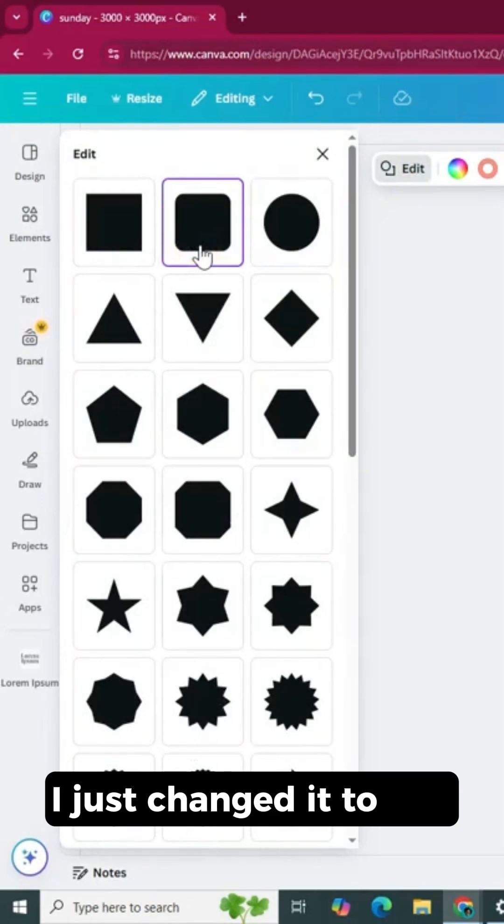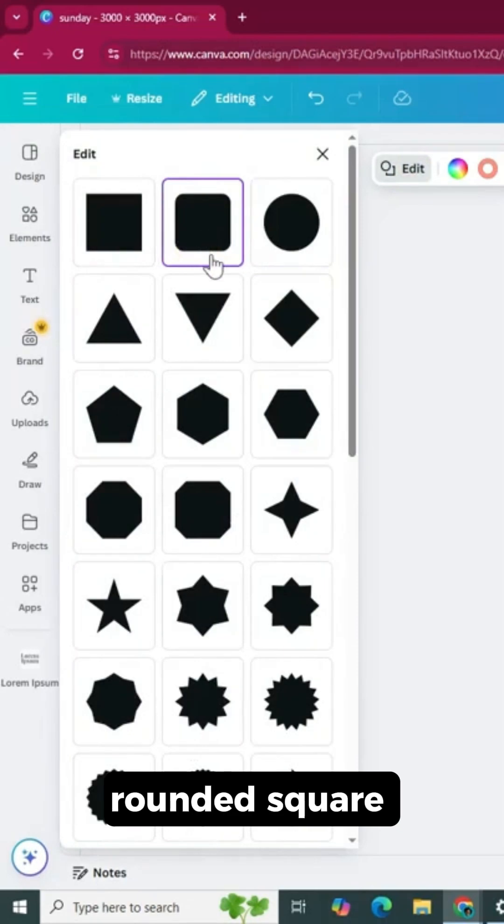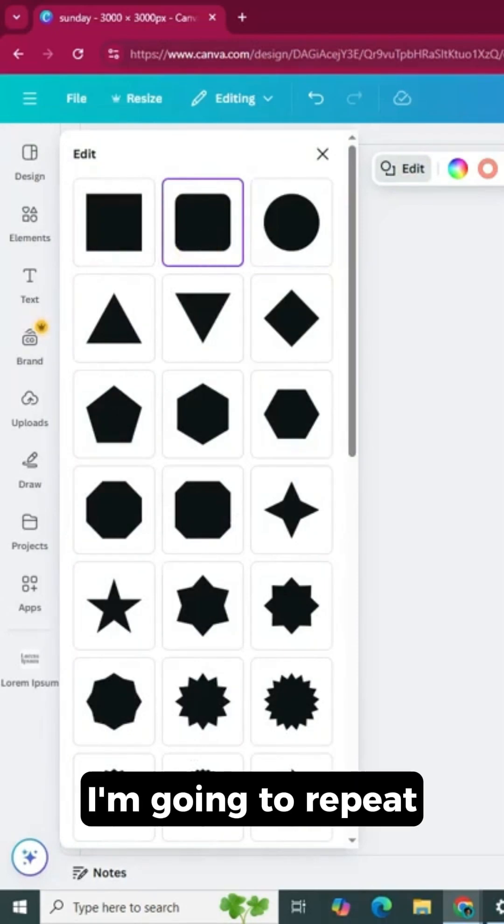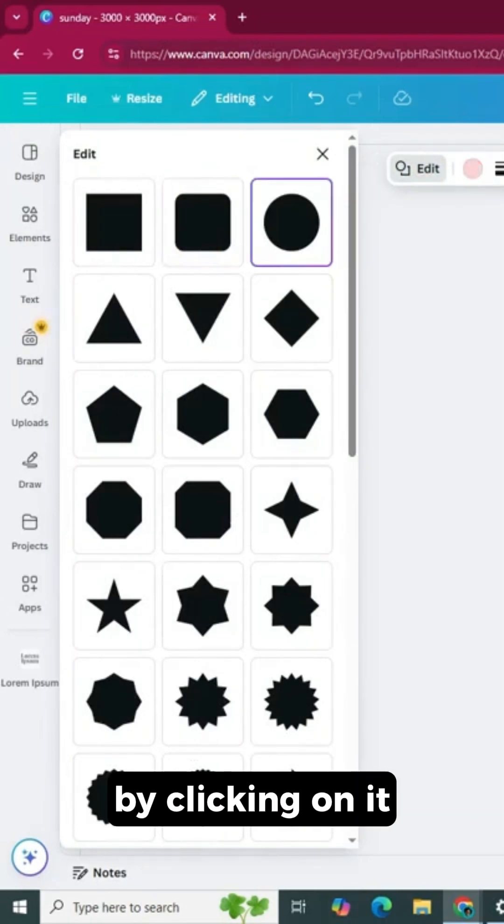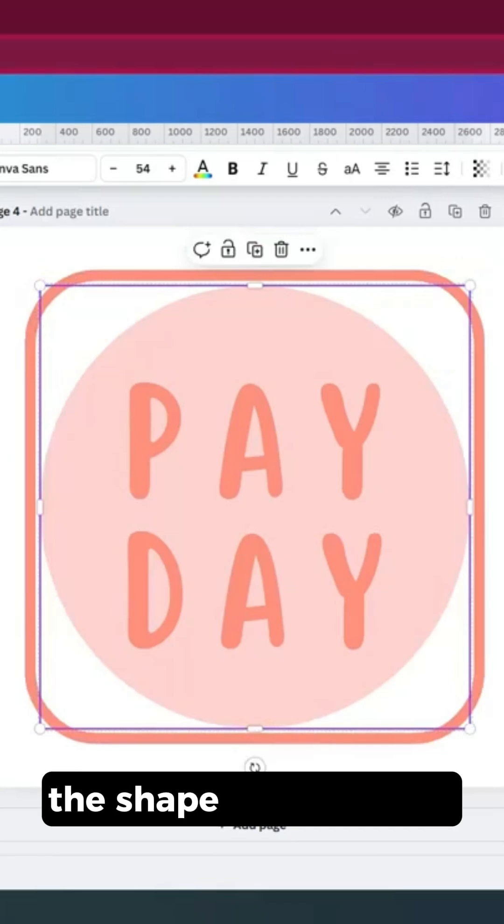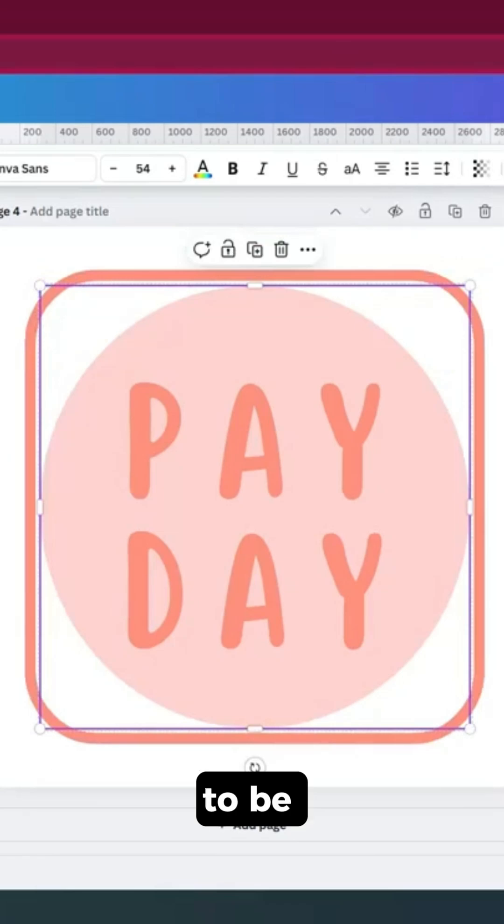Now I just changed it to this rounded square. I'm going to repeat the process for this other circle by clicking on it and then clicking on the shape that I want it to be.